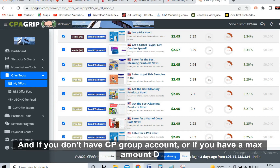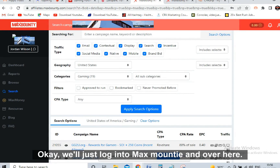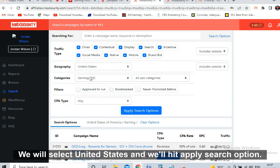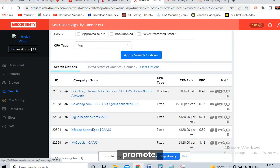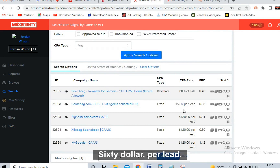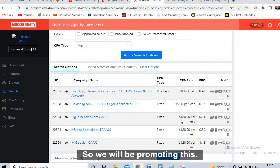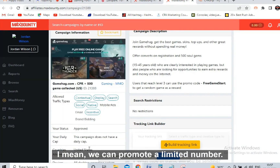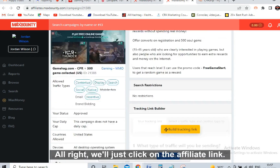If you don't have a CPA Grip account, or if you have a Max Bounty account, we will be promoting on Max Bounty. We log into Max Bounty, click on search, select gaming in the drop-down, select United States, and hit apply. We get these offers - one lead is paying five dollars sixty cents per lead, and the EPC is also very good at zero point twenty-eight dollars. There is no cap at all, meaning we can get unlimited leads. This is the best gaming niche offer. We click on 'build tracking link' to get our affiliate link.